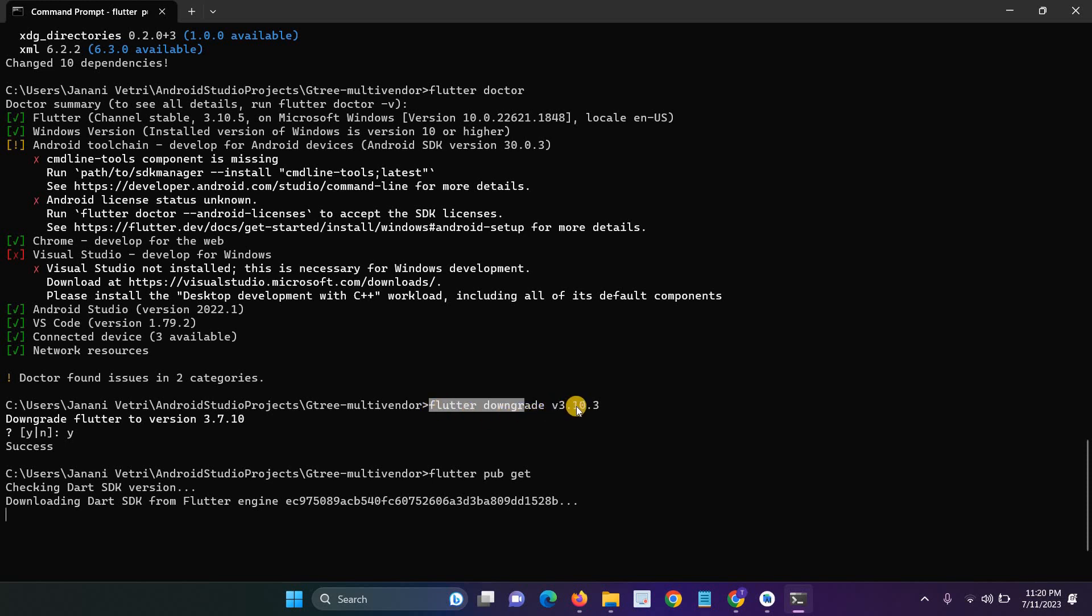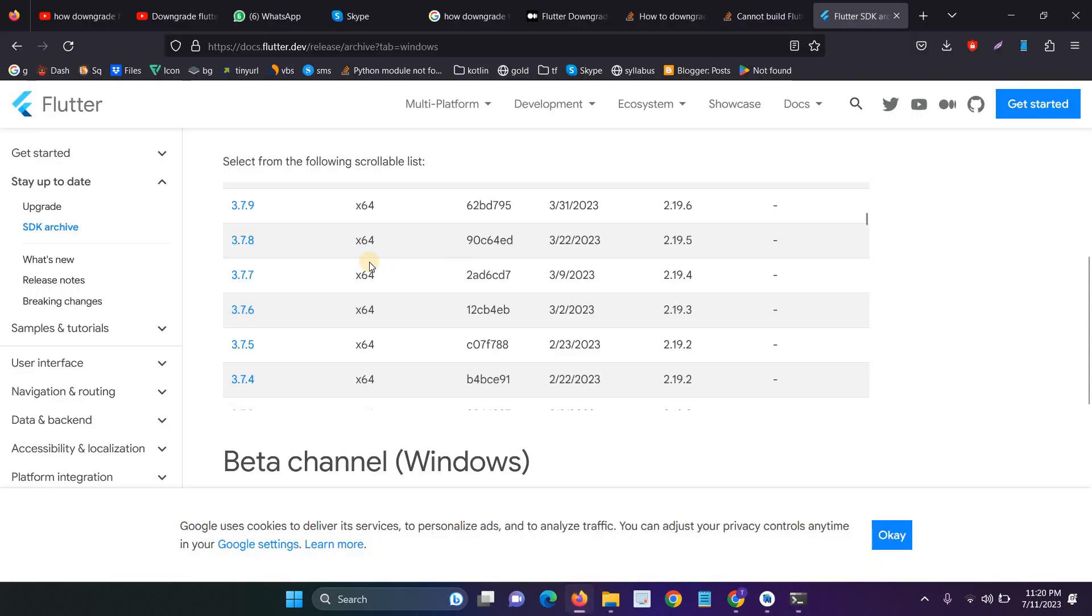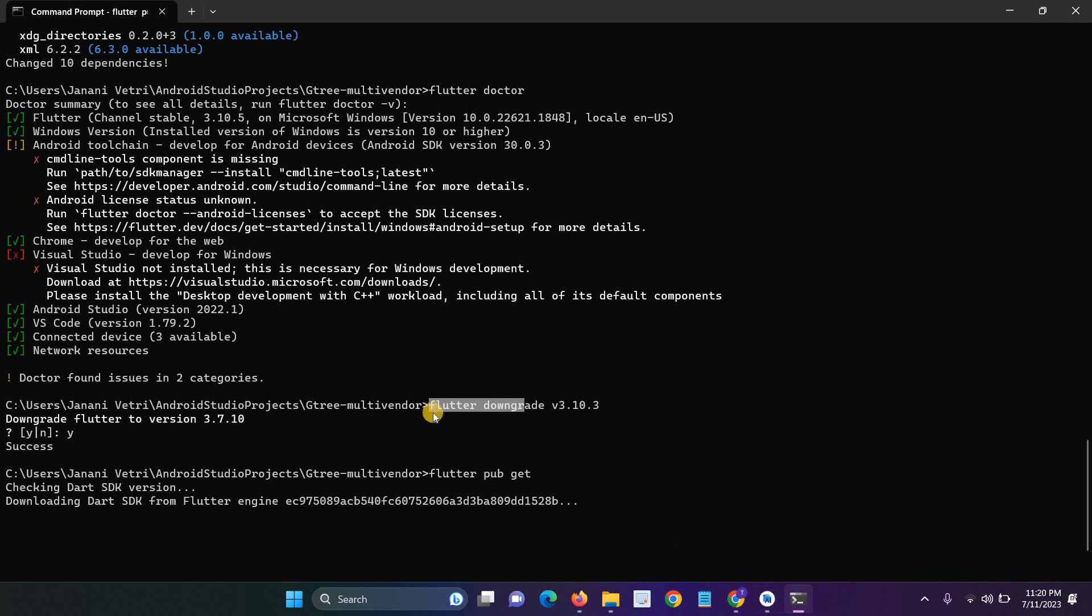The version name is available for the Flutter official website. And if you have any doubt, just comment below. I will have to solve you.